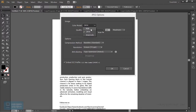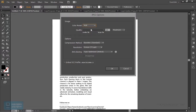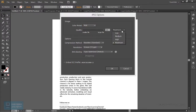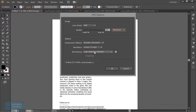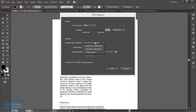We can use RGB for invitations, flyers, business cards, and design. RGB quality, maximum size. We can use the compression method — baseline compression. We can use optimization and the maximum size of the file.